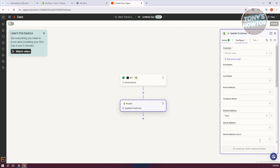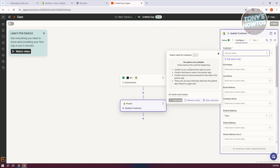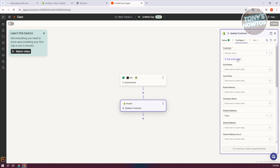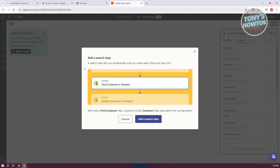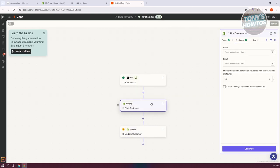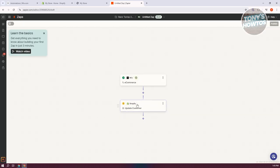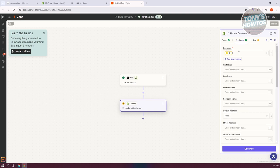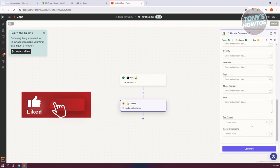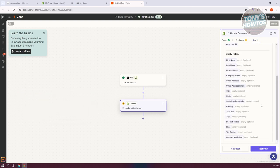Now you need to configure the customer details. You have the option to add customer fields and add search steps. A search step dynamically looks up values each time the Zap runs, finding the customer and connecting to the customer field. If you only want to specify a particular customer, you can manually add their ID, first name, last name, address, and other details. Once you've added that, click continue to test it.